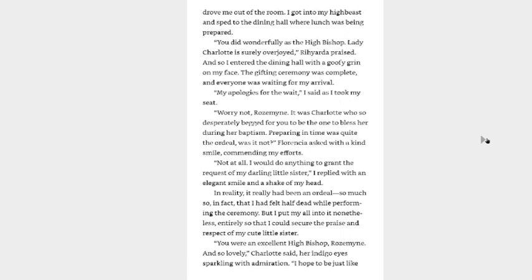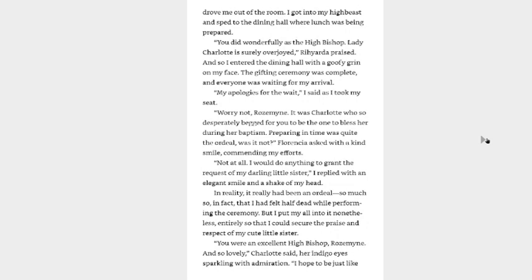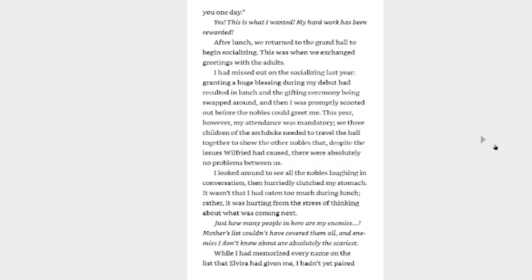We entered the room and found Ottilie waiting with my clothes ready. She and Rihyarda took me out of my high bishop robes and then changed me into an outfit that was predominantly red. Come now, my lady, you must hurry. Once my hair had been smoothed down and my hair stick was put back in, Rihyarda practically drove me out of the room. I got into my high beast and sped to the dining hall where lunch was being prepared. You did wonderfully as the high bishop. Lady Charlotte is surely overjoyed, Rihyarda praised, and so I entered the dining hall with a goofy grin on my face. The gifting ceremony was complete and everyone was waiting for my arrival. My apologies for the wait, I said as I took my seat. Lady Rosemyne, it was Charlotte who so desperately begged for you to be the one to bless her during her baptism. Preparing in time was quite the ordeal, was it not? Florencia asked with a kind smile commending my efforts. Not at all, I would do anything to grant the request of my darling little sister, I replied with an elegant smile and a shake of my head. In reality, it really had been an ordeal, so much so in fact that I felt half dead while performing the ceremony. But I put my all into it nonetheless entirely so that I could secure the praise and respect of my cute little sister. You were an excellent high bishop, Rosemyne, and so lovely, Charlotte said, her indigo eyes sparkling with admiration. I hope to be just like you one day. Yes, this is what I wanted. My hard work has been rewarded.